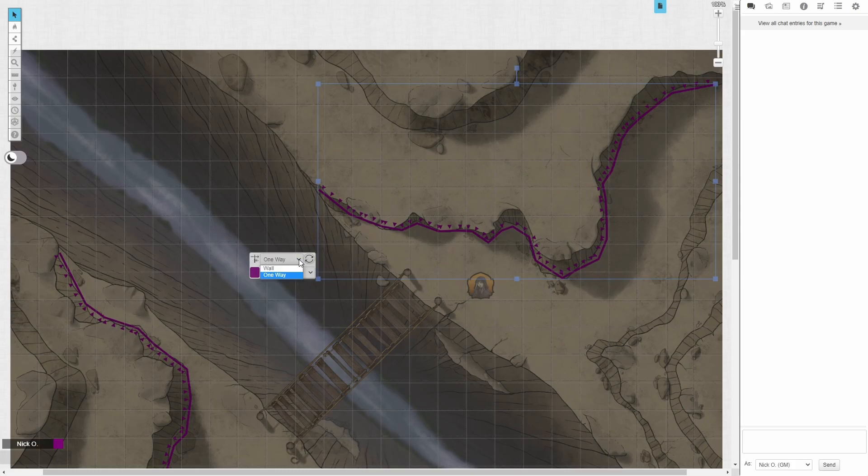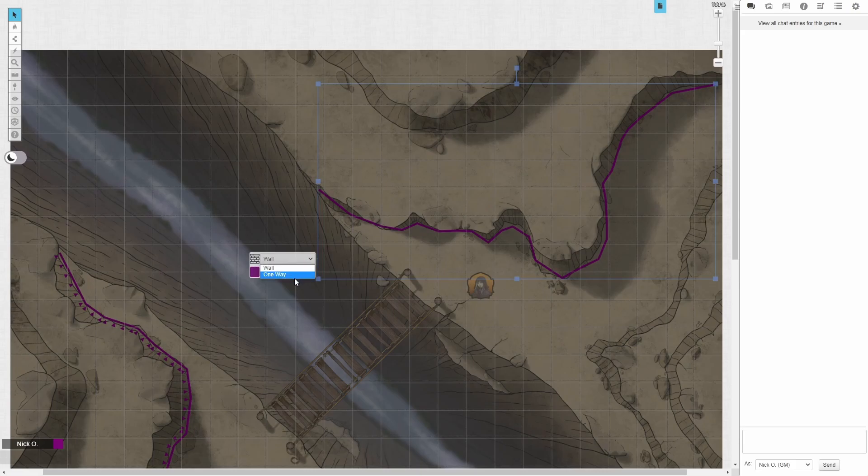So if I make this a wall, then it's a normal dynamic lighting barrier, just like what we've always known and loved. But when we set it to one-way, then the arrows that you see here indicate which way you can see through.